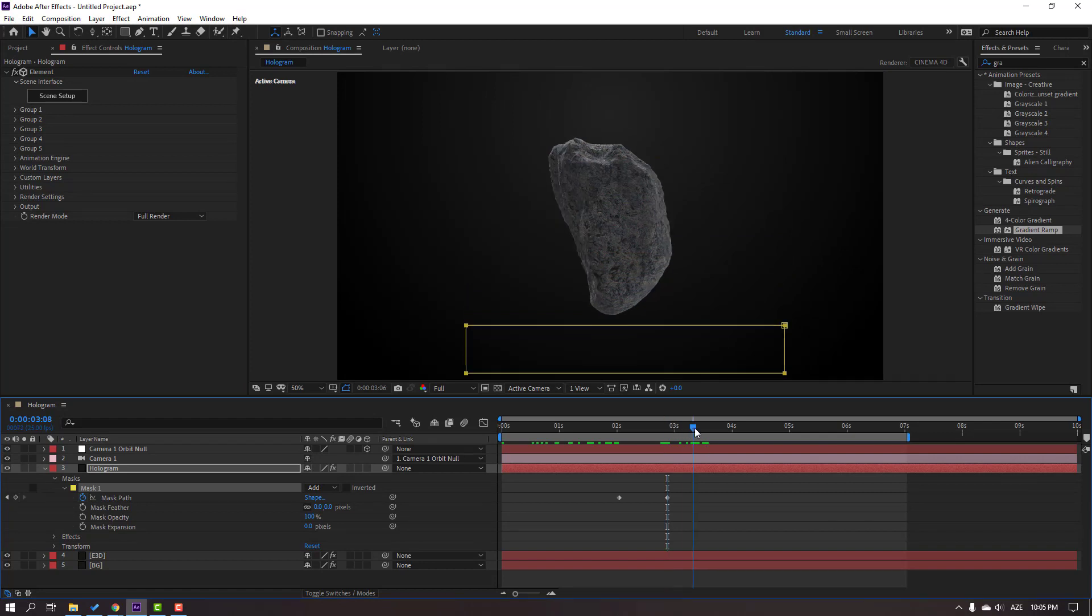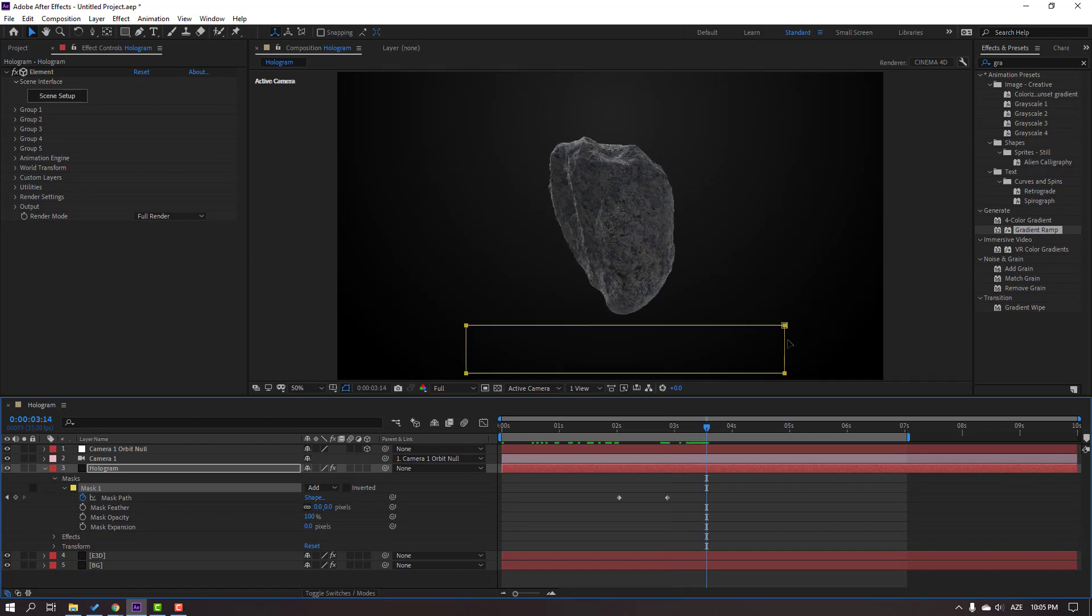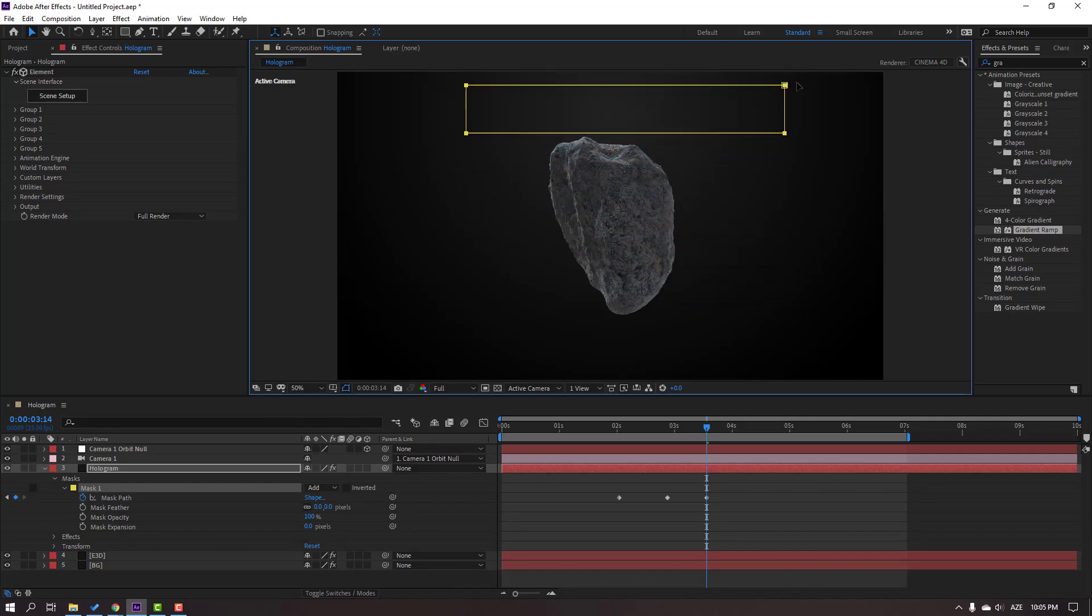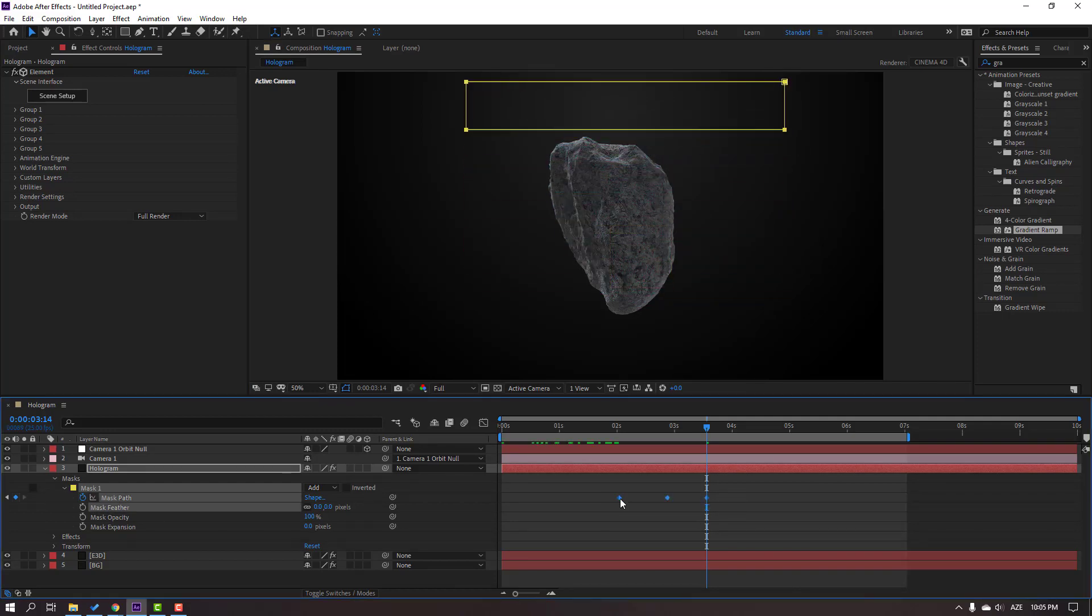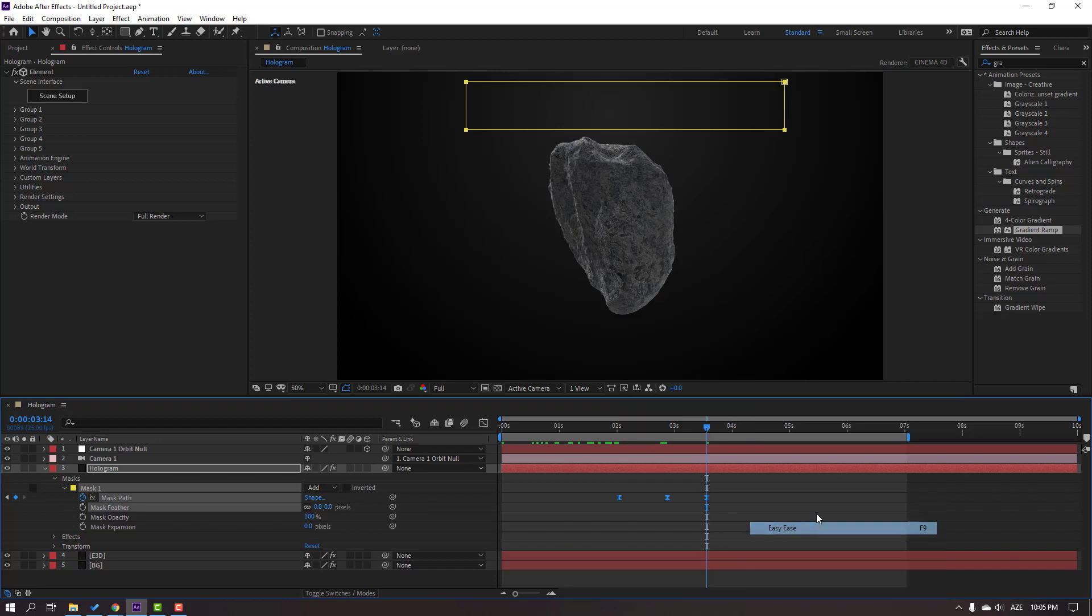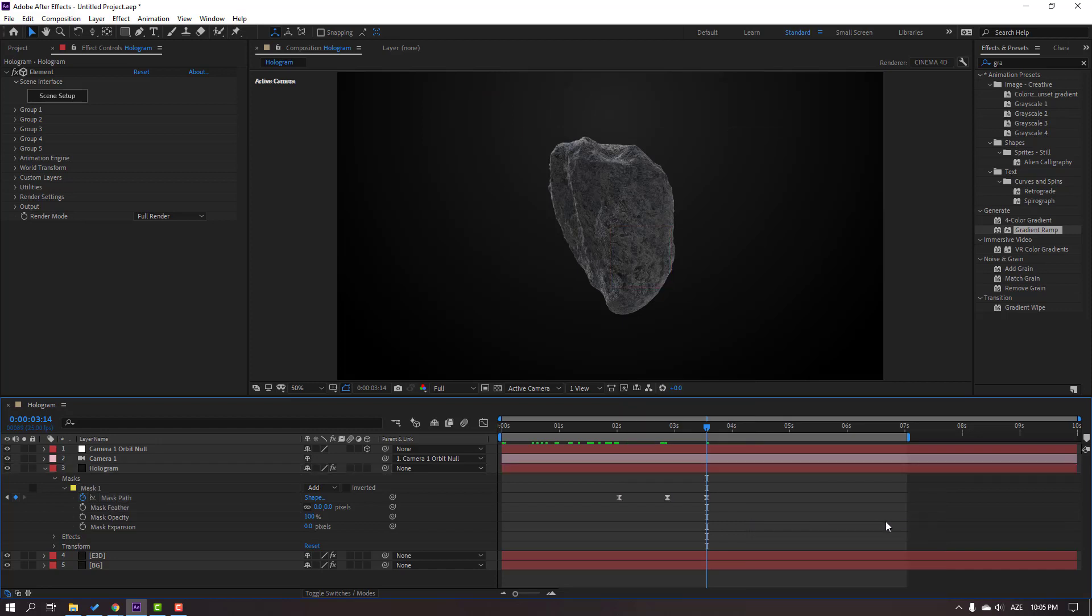Go here again, select this mask, hold Shift, and move to up. Select these three keyframes and make Easy Ease. Let's see.